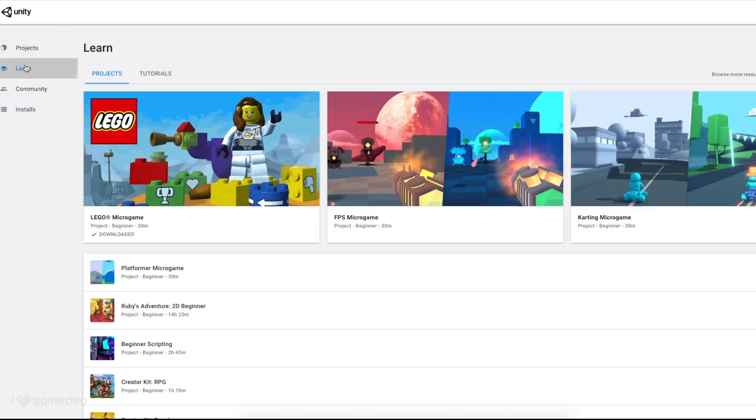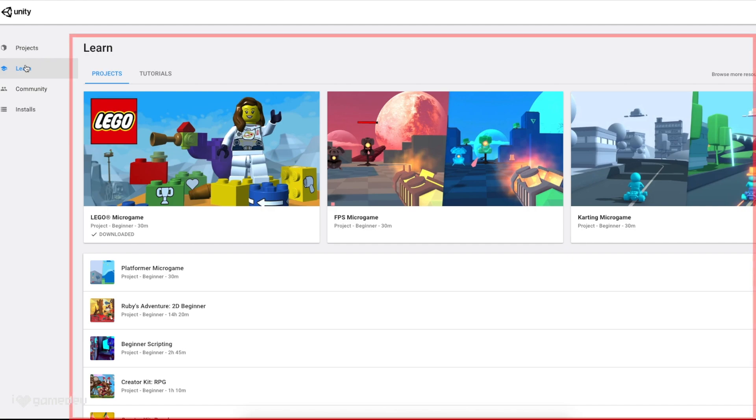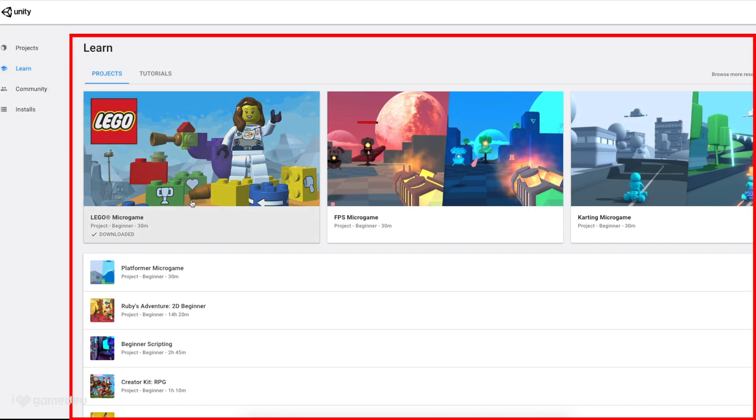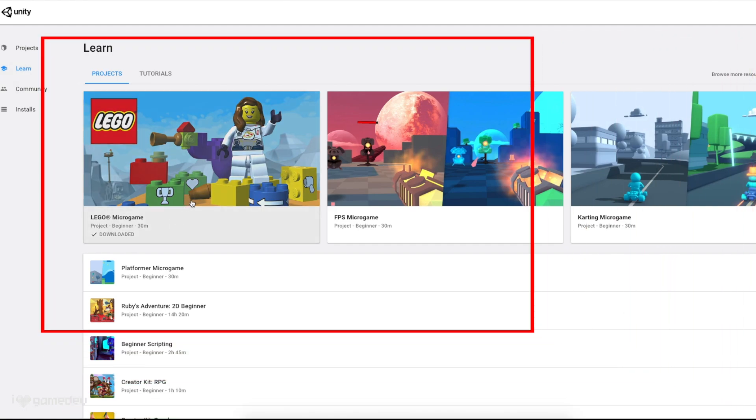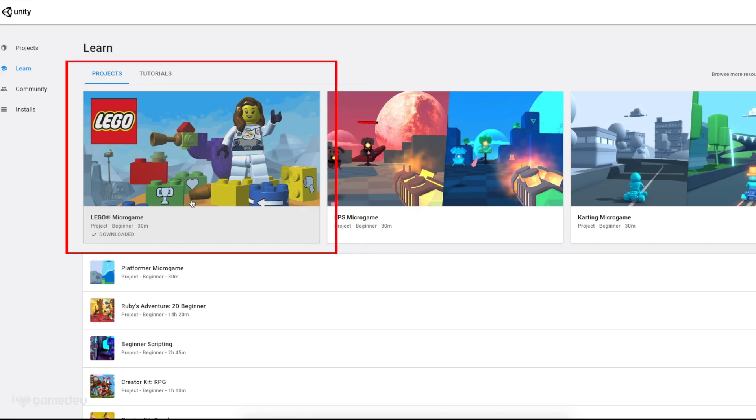Pressing on the Learn tab, we will be presented with a list of sample projects available to download. It's here that we'll find the LEGO Microgame!